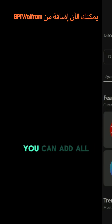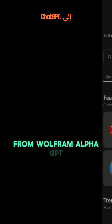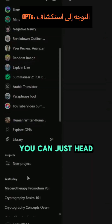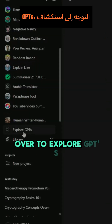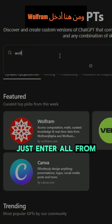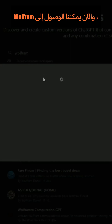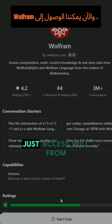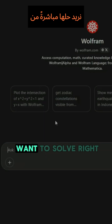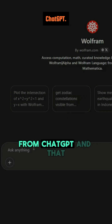The cool thing is you can now add Wolfram GPT to your ChatGPT. To do that, just head over to Explore GPTs and from there search for Wolfram. Now you can access Wolfram directly from ChatGPT and solve everything you want right from there.